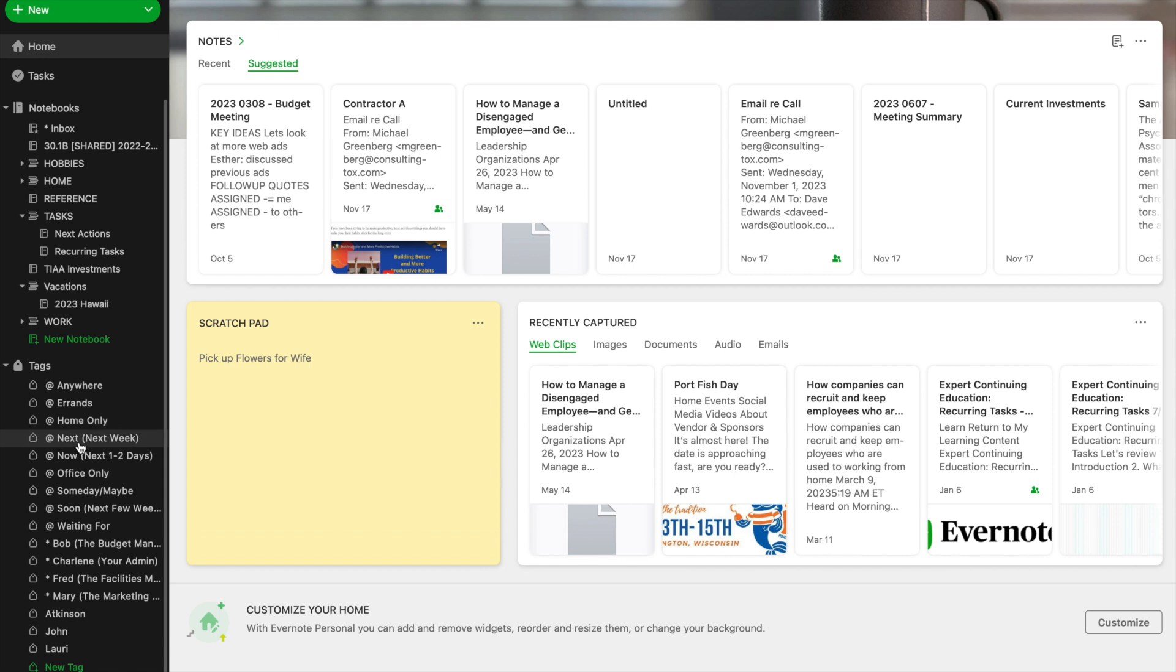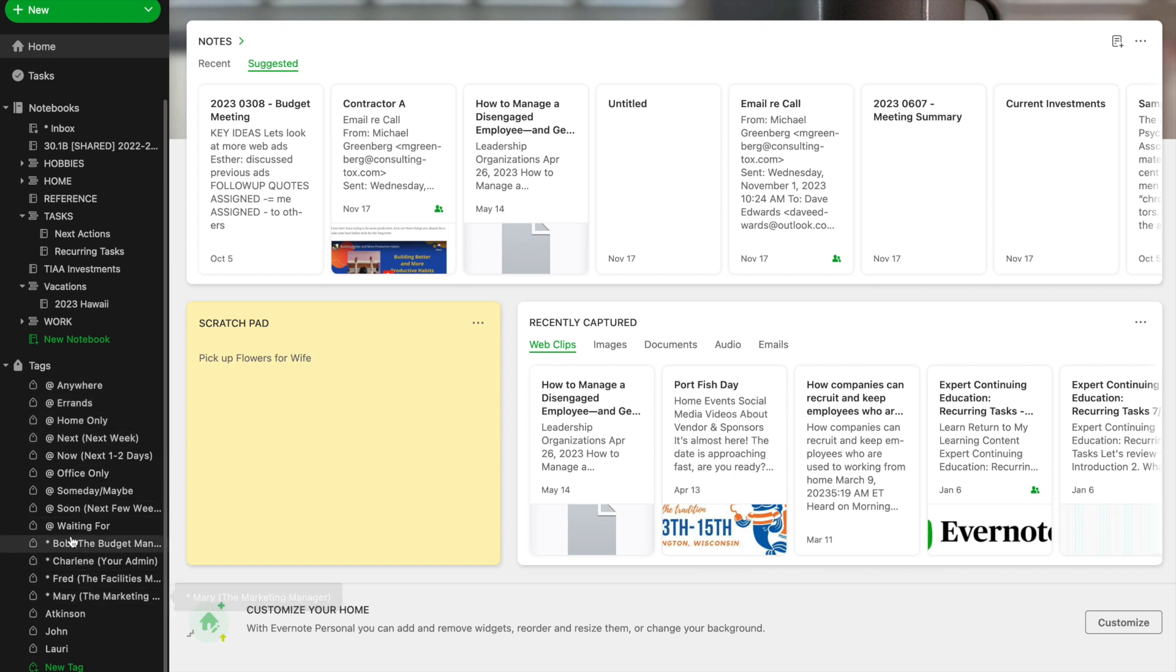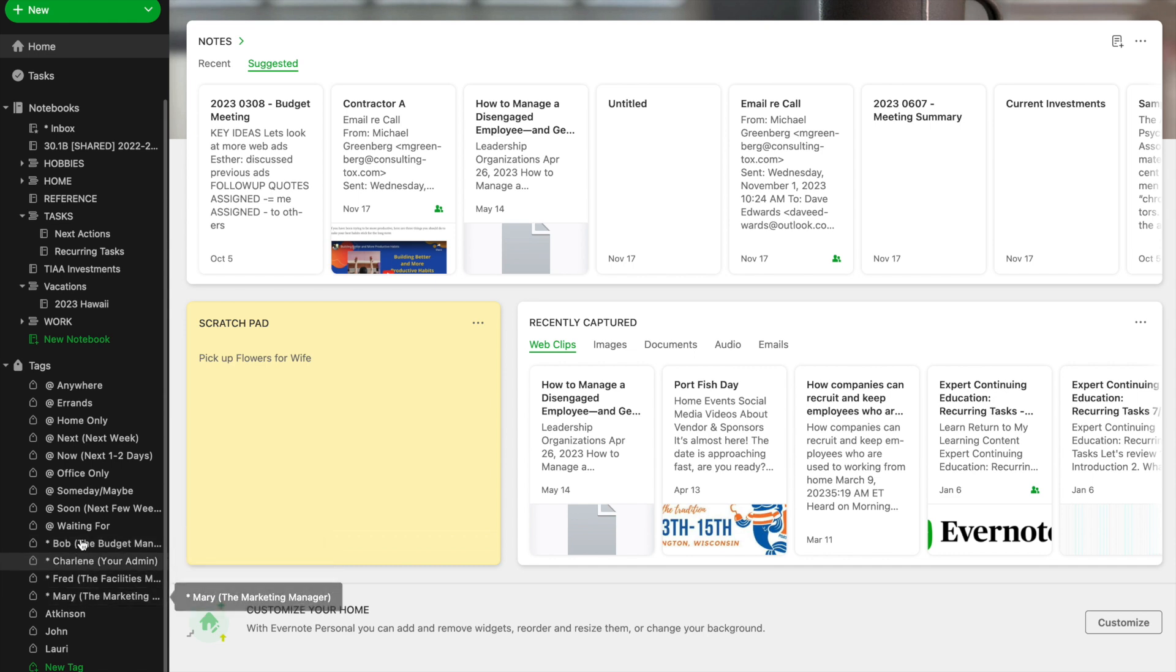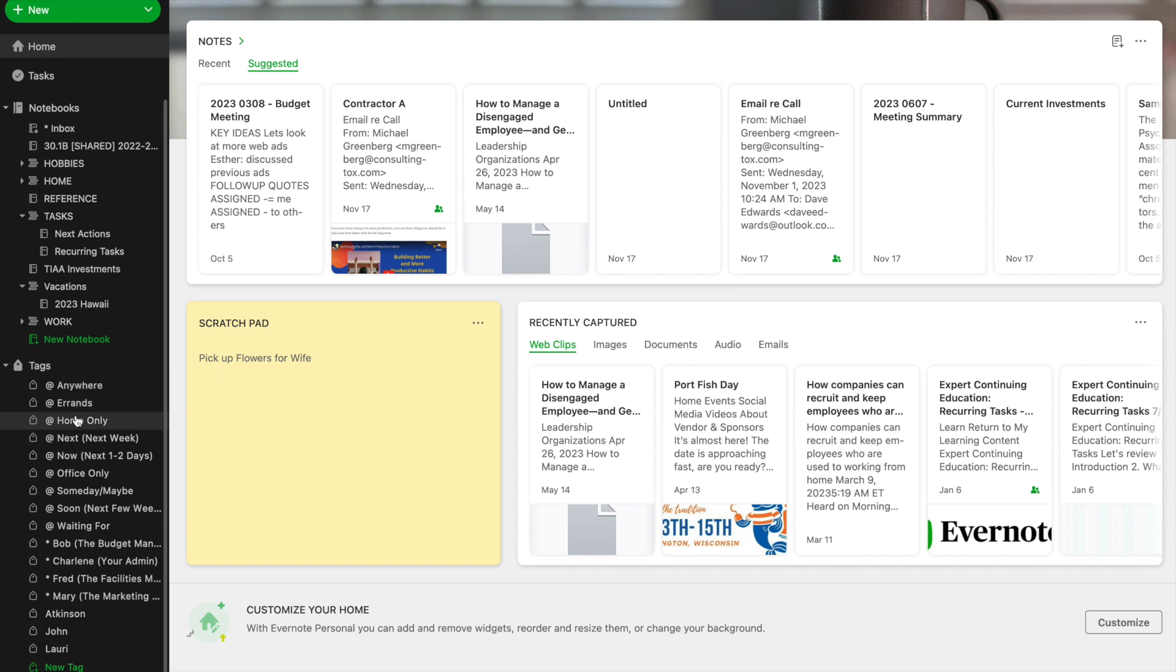Next thing I do is I review my tags. Now my tags are set up around the people that I mostly interact with and also tags for where I might actually do my work. Are they still valid? Do they still work for me? Or do I want to change them? Do I want to delete some? Do I want to add some?